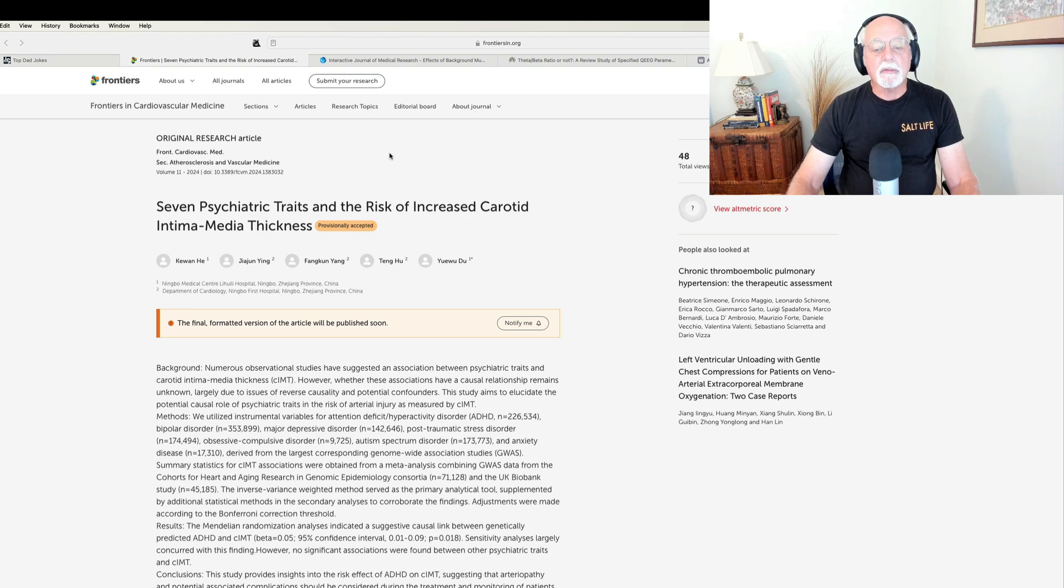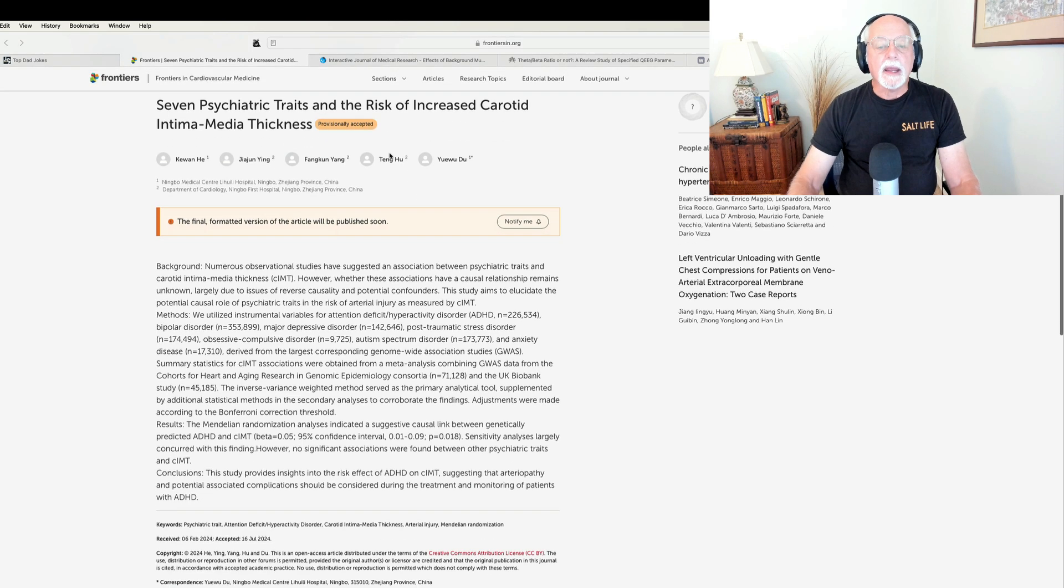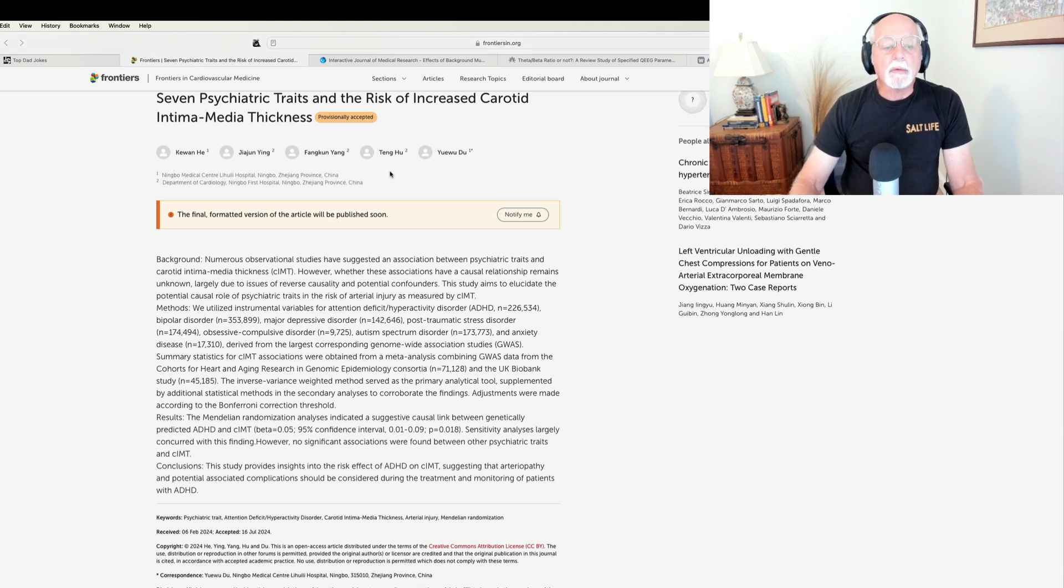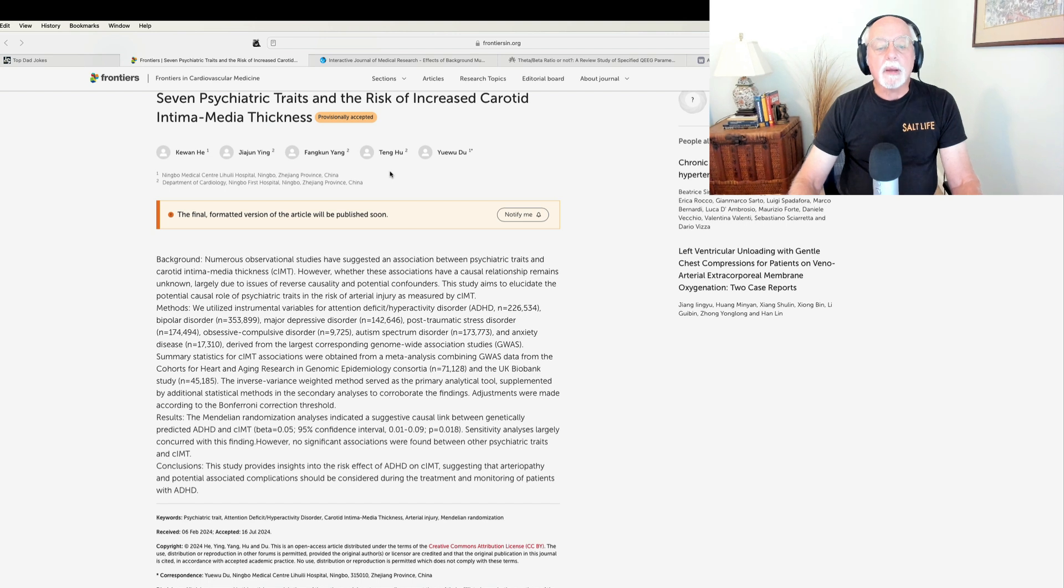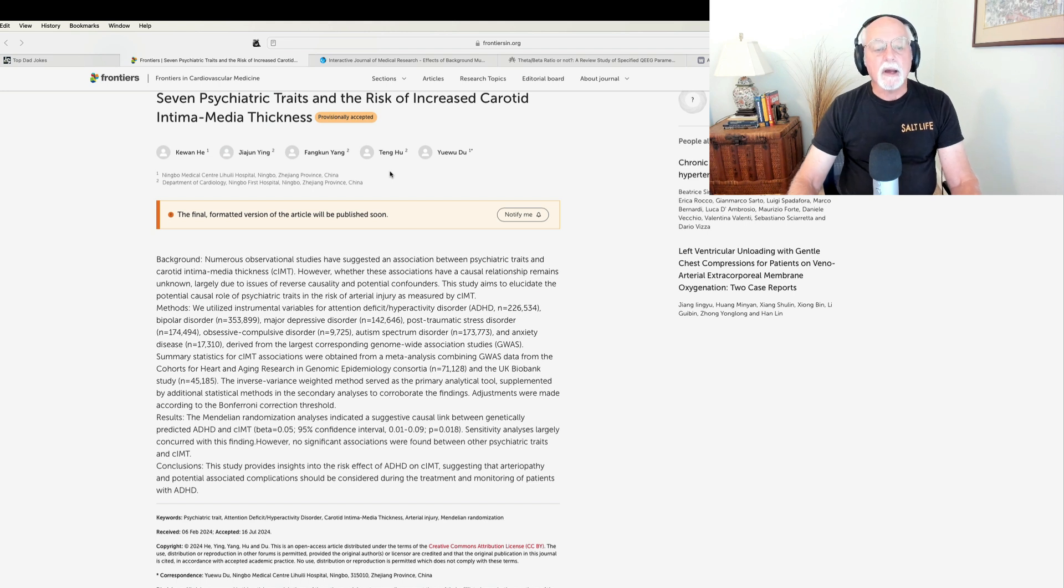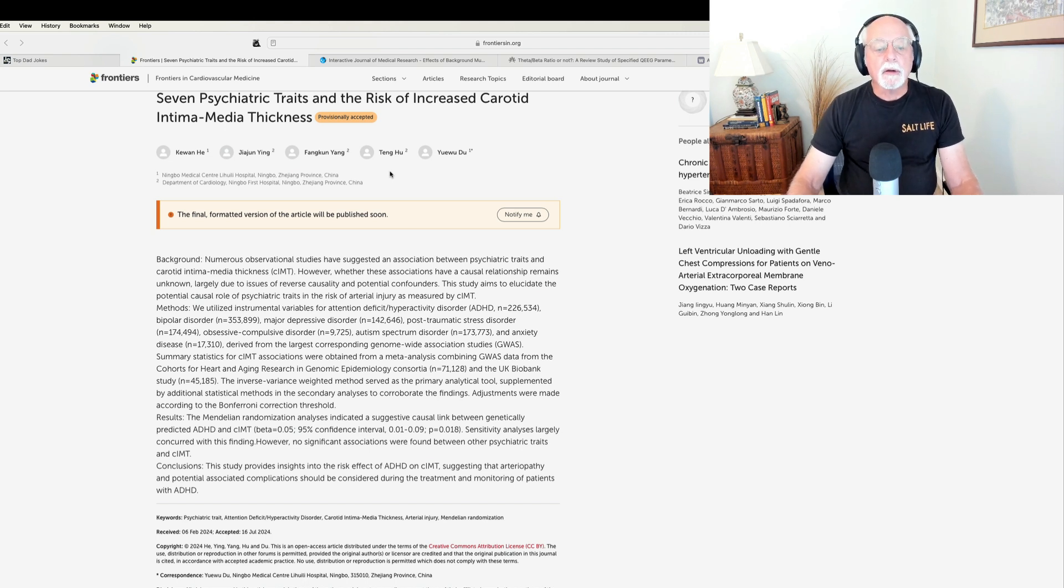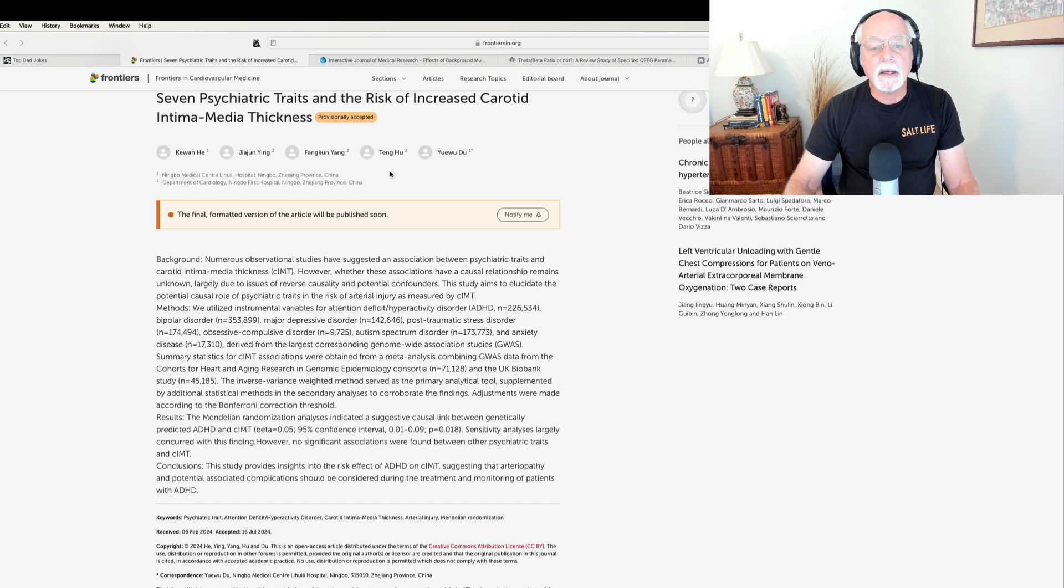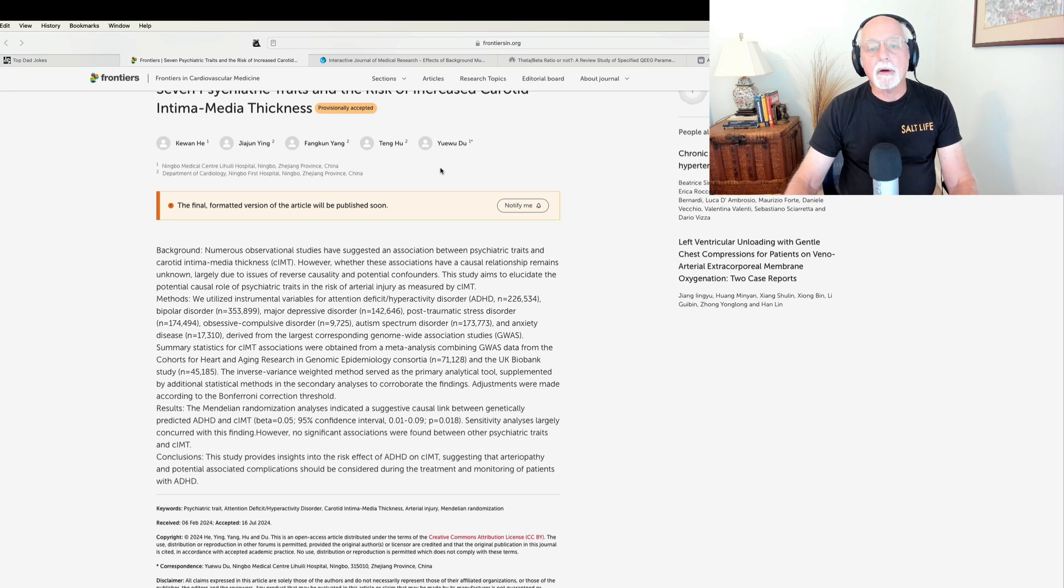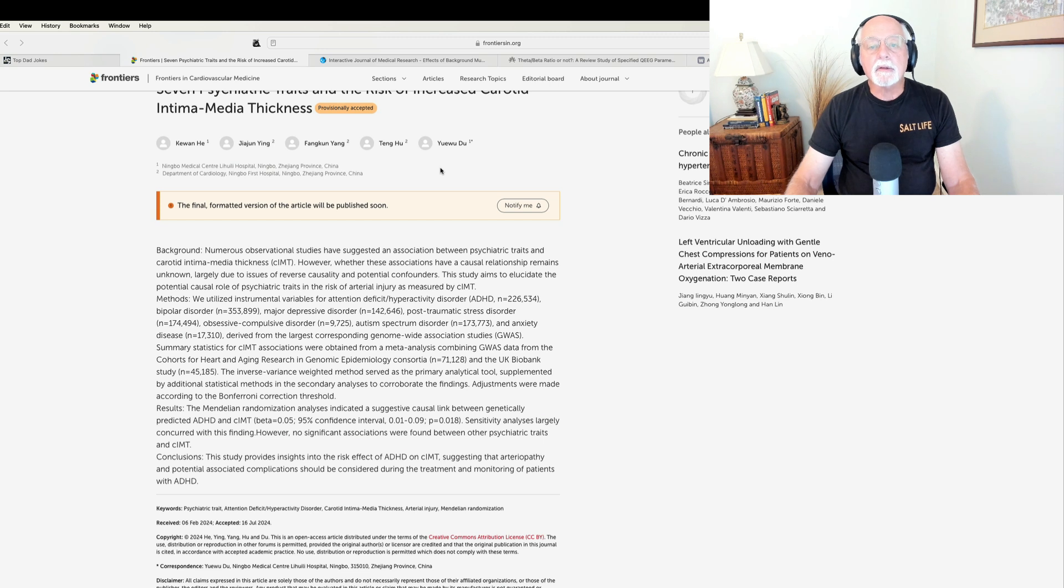So this study used very large samples. They had over 226,000 individuals with ADHD, they had over 363,000 with bipolar disorder, major depression about 142,000. They also looked at autism spectrum disorder, anxiety disorder, and so on. And they compared these individuals for the thickness of their carotid arteries. And what did they find? They found that only those with ADHD had increased carotid artery thickness, arguing for the fact that ADHD may be associated with increased risk for arterial disease in these carotid arteries and, of course, other related problems.